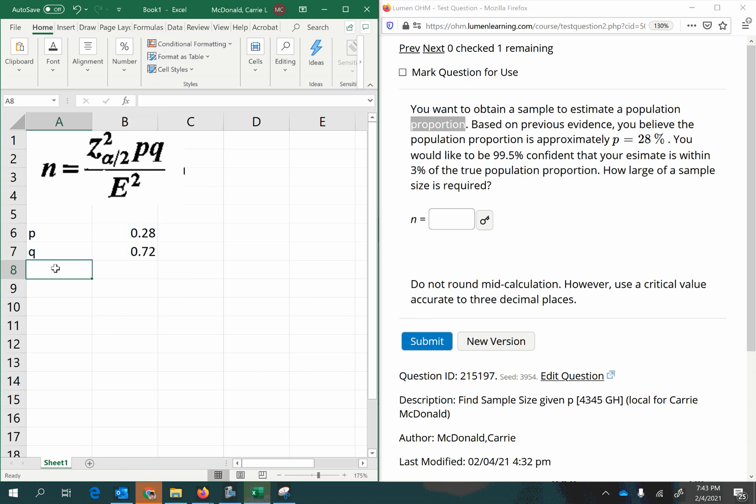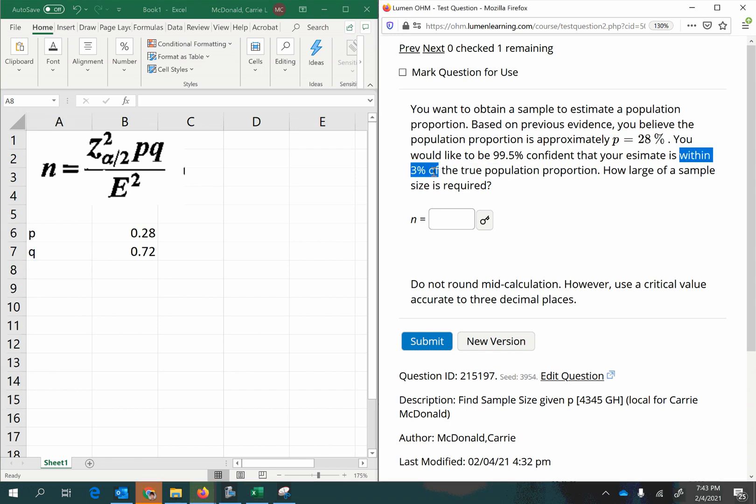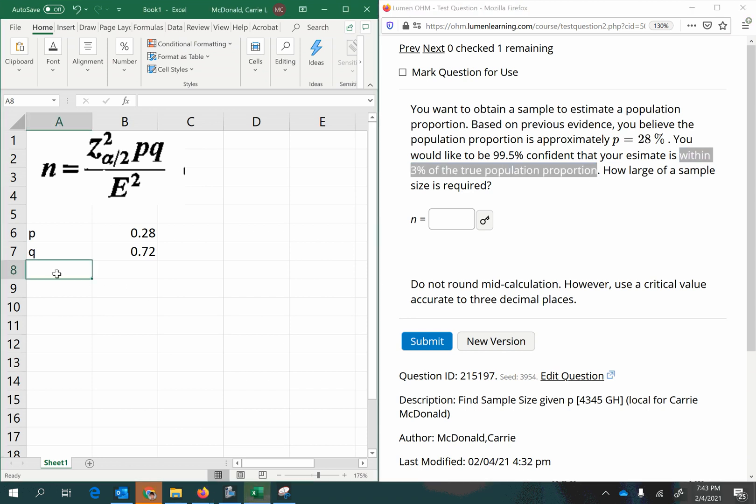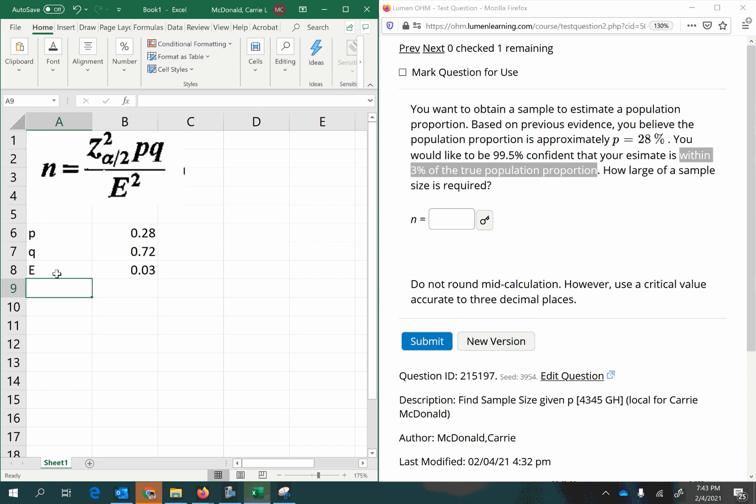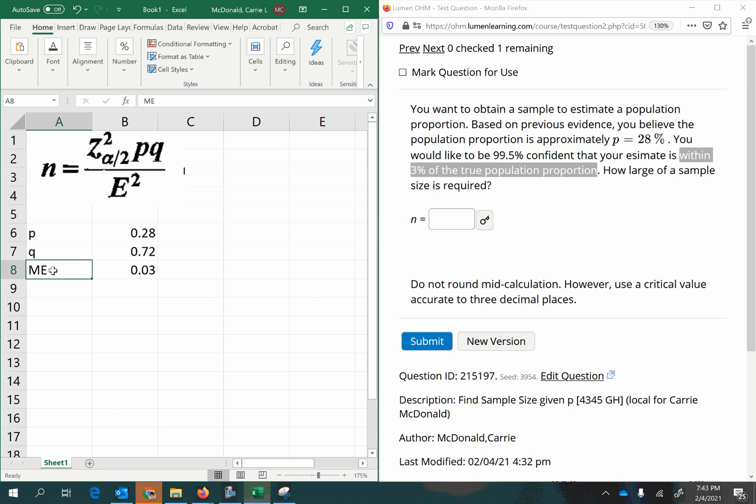And then E is the margin of error, and it says here that we want our estimate to be within 3% of the true population proportion. So that's our margin of error, 0.03. Sometimes you may see this abbreviated in different ways, like ME or the error-bound, different things, but we'll just keep it E to be consistent with this formula.